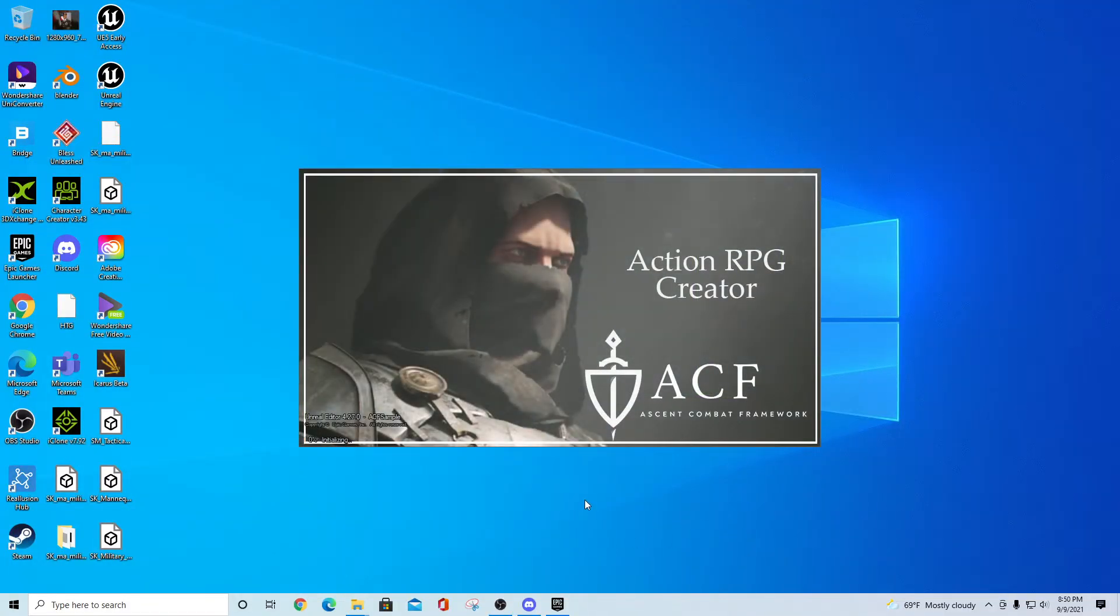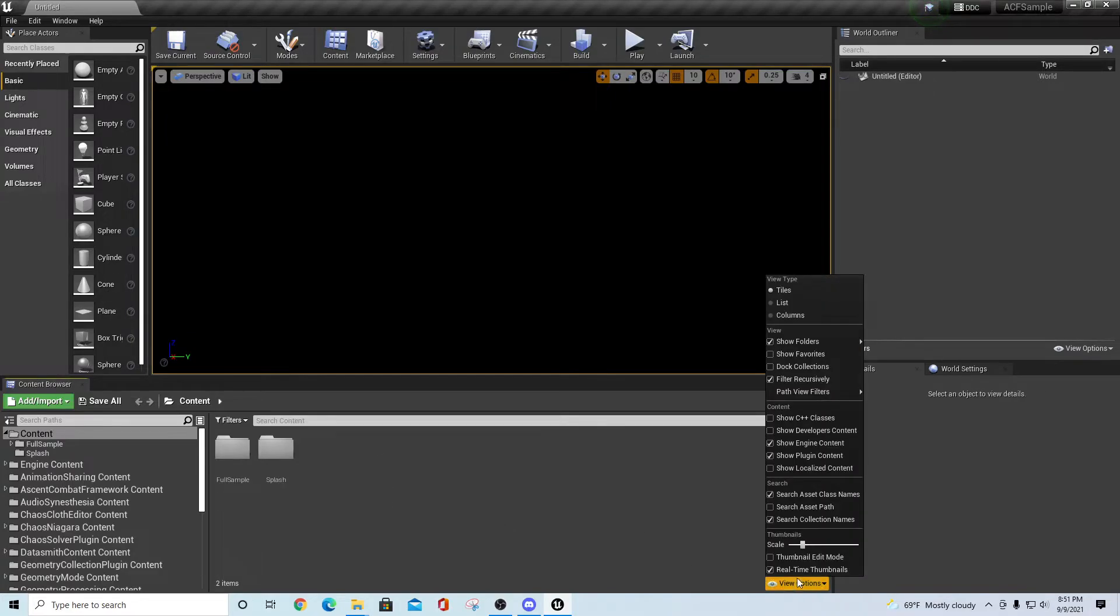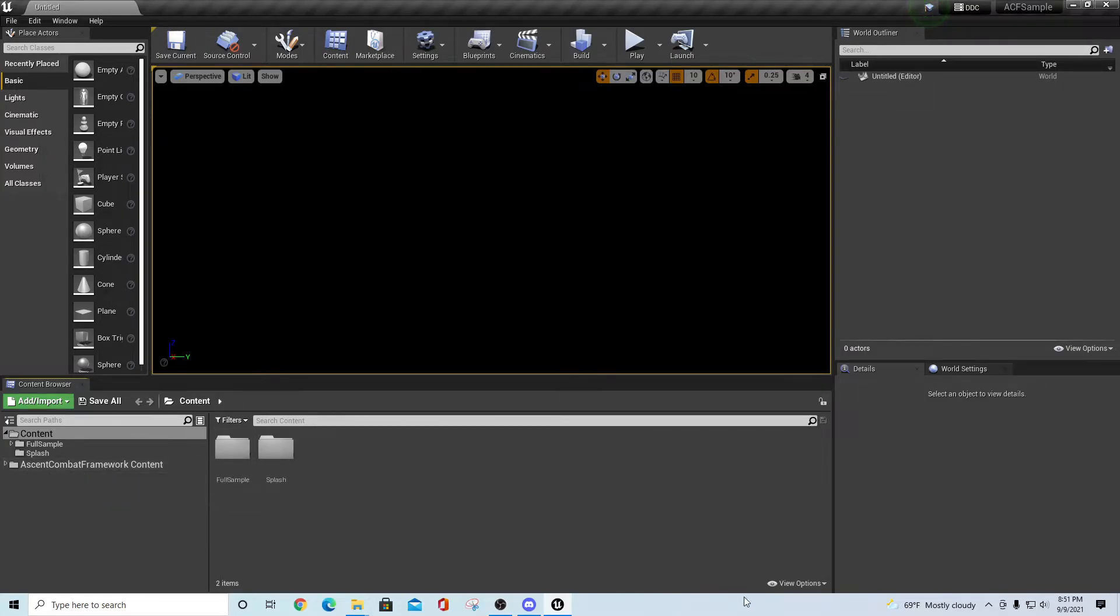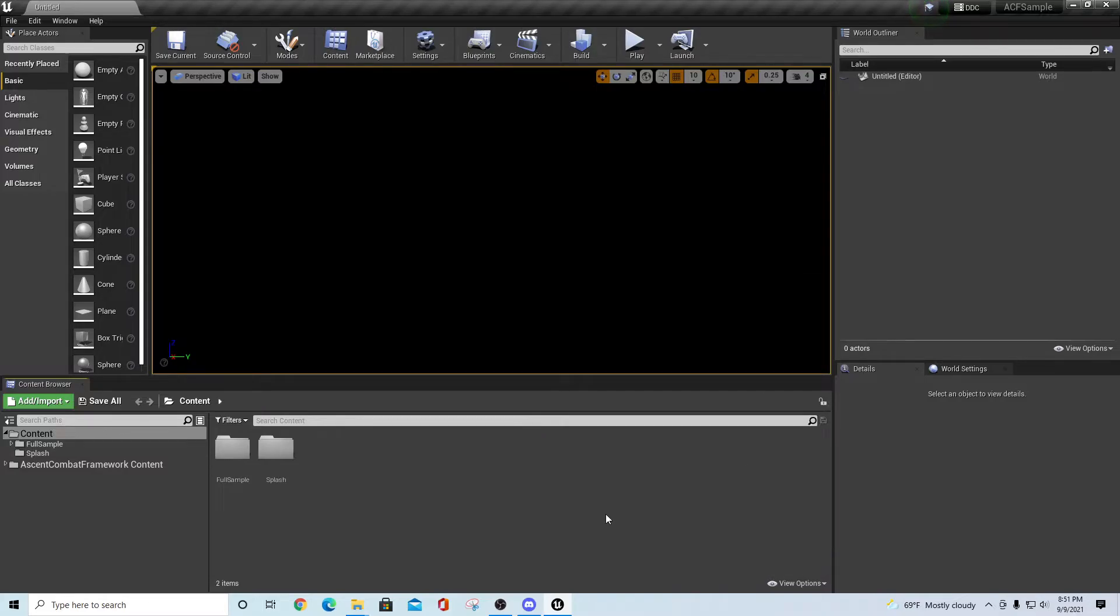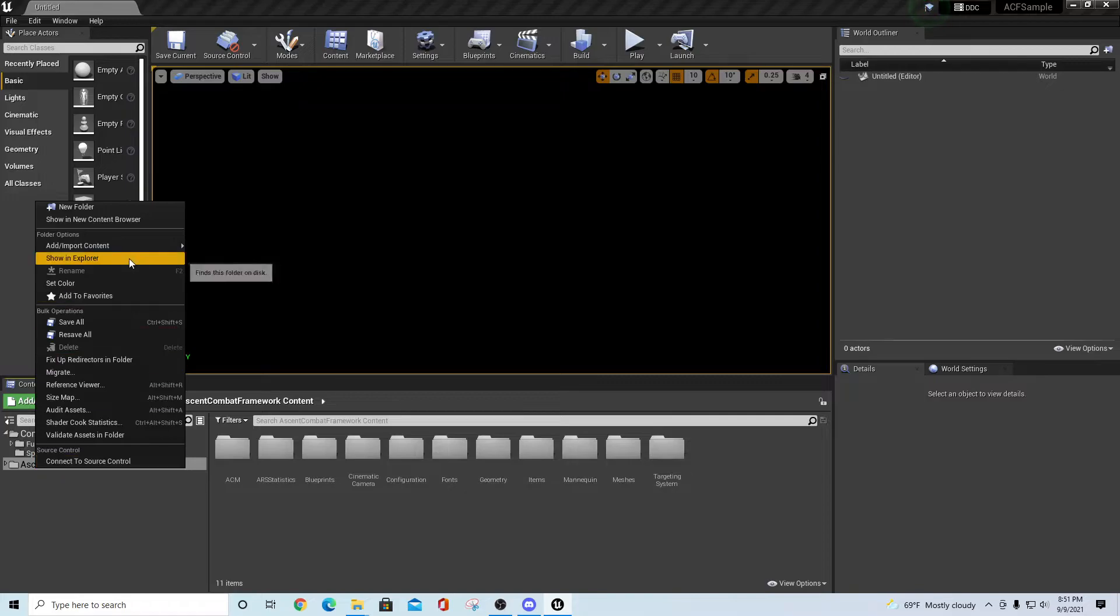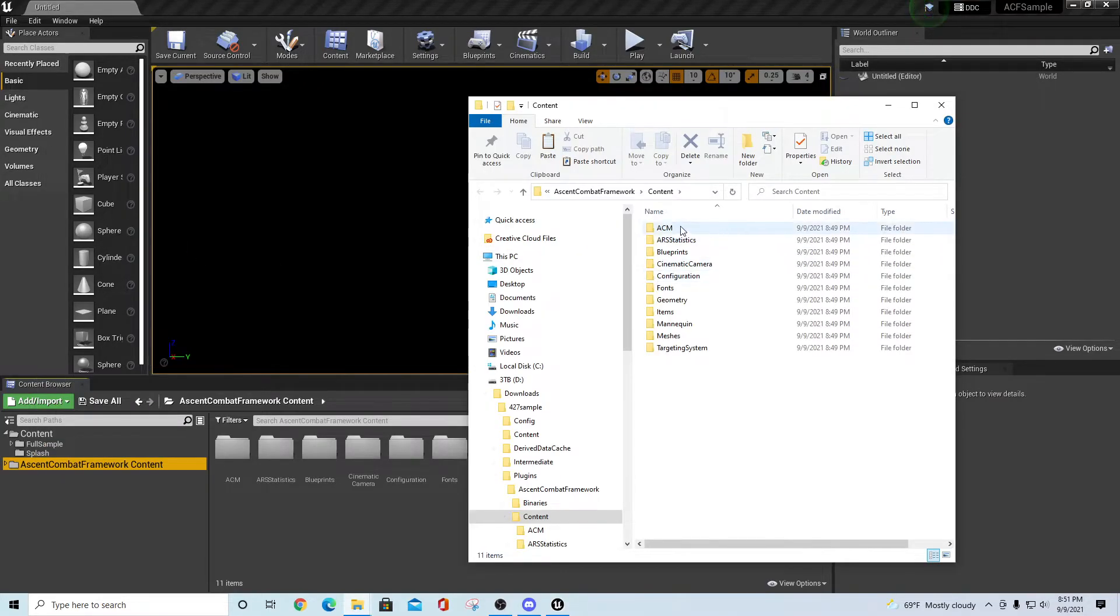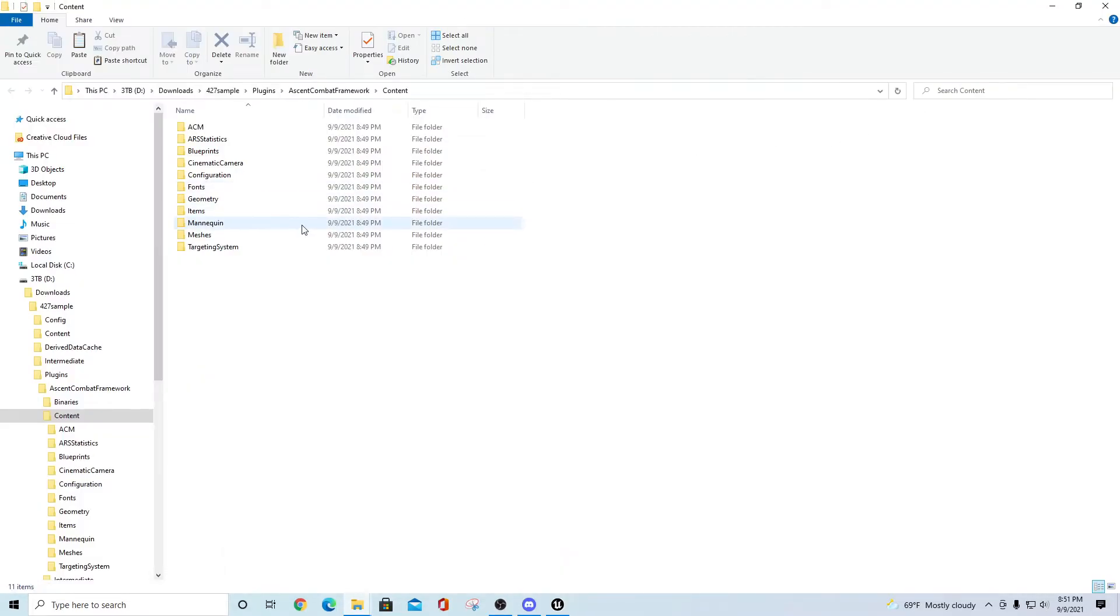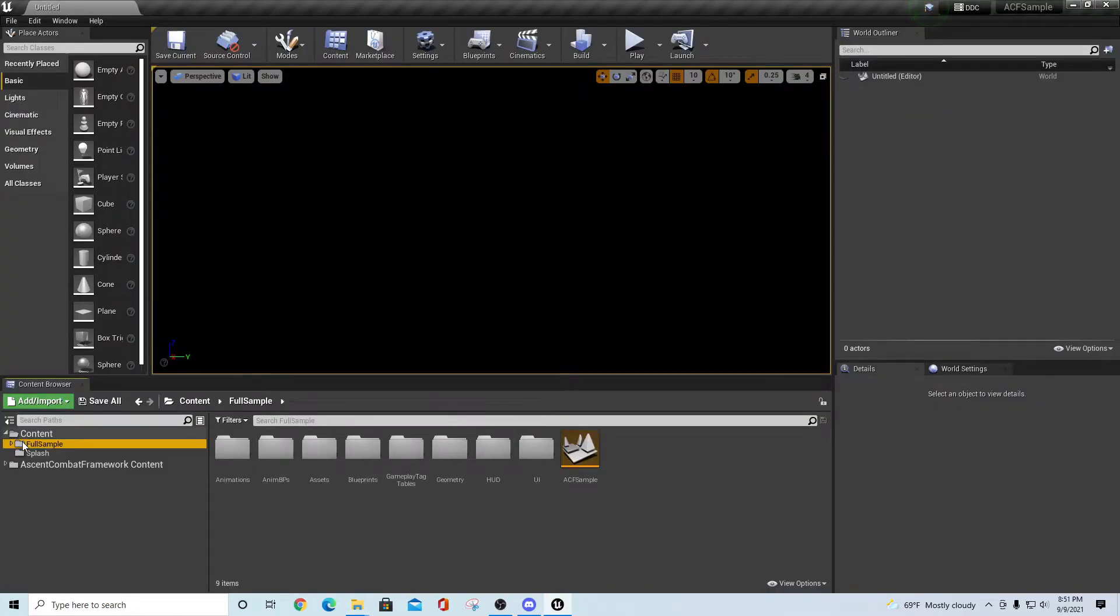Shutting off some of the options. Let's take just a second to load. Once we get back into our project, if we go back down to our view options and we shut off show engine content, we should still have the Ascent Combat Framework content folder left behind because we're showing plugin content. To verify that this is actually the one that's inside of your project, you can right-click on here and say show in explorer. You should find that that is underneath of the root directory of your package here - downloads, 427 sample, plugins, Ascent Combat Framework, content.